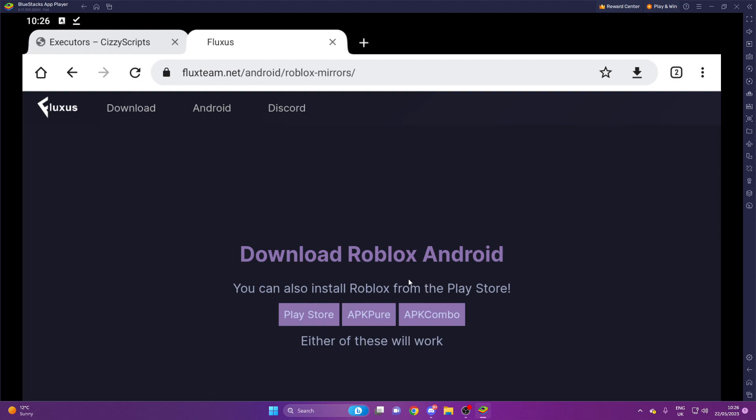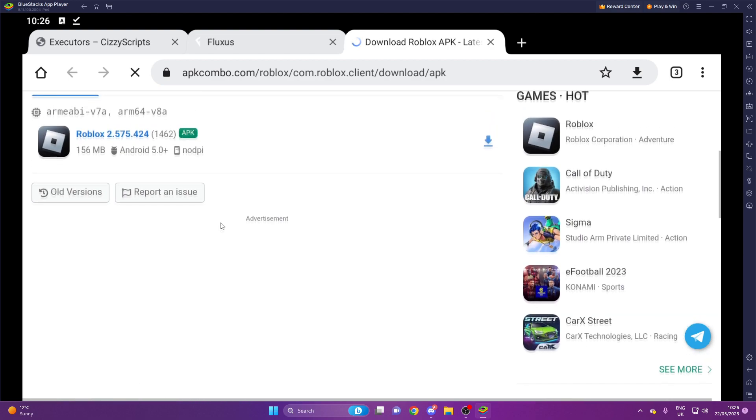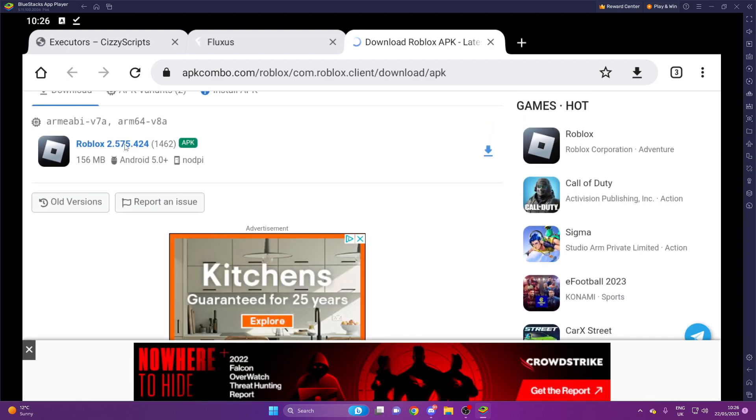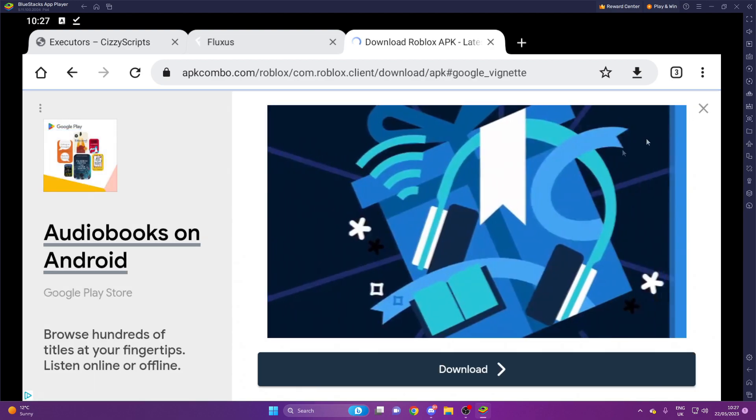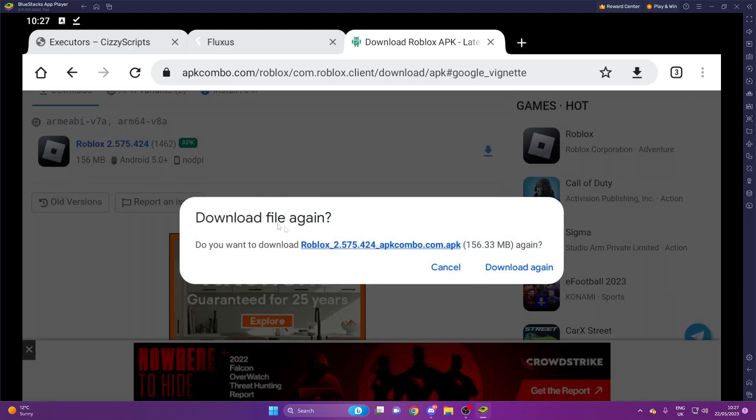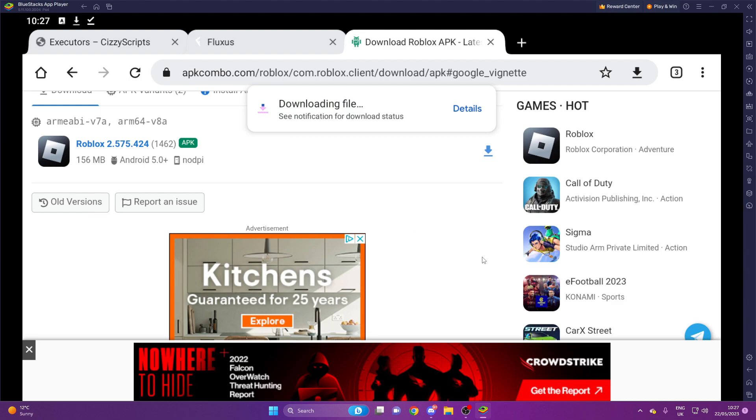So you can choose from the three different ones. I'm going to go to APK Pure. We're going to scroll up here and we're going to press on it. It'll say you do want to download it. I'm going to download it again because I obviously done this just to test to make sure it works.